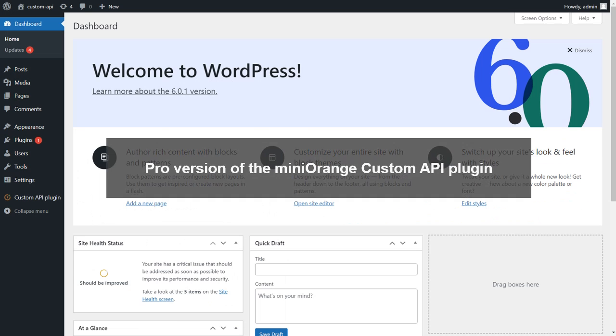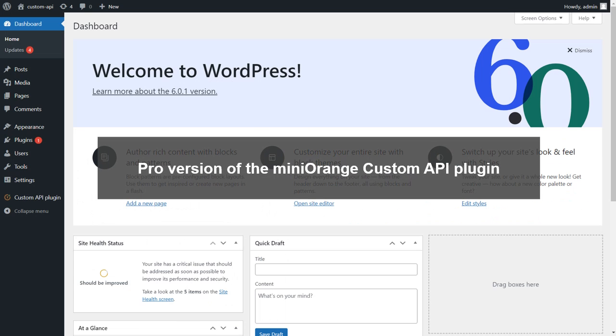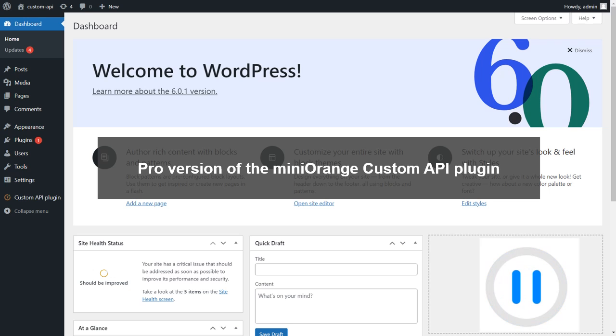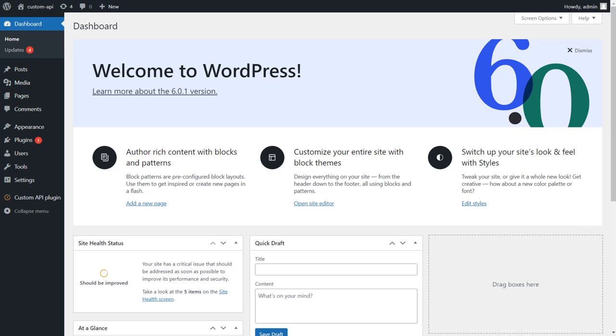In this video, we are using the pro version of the Mini Orange Custom API plugin, which unlocks all the features. You can also download our free plugin, which has limited features, from the video description. So let's start.